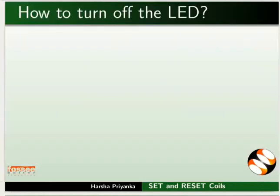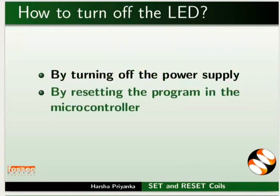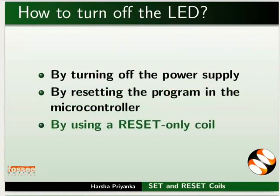There are three ways to turn off the LED which is set. First one is turning off the power supply. Second is to reset the program in the microcontroller using the reset button. And the third is with the help of a reset only coil.